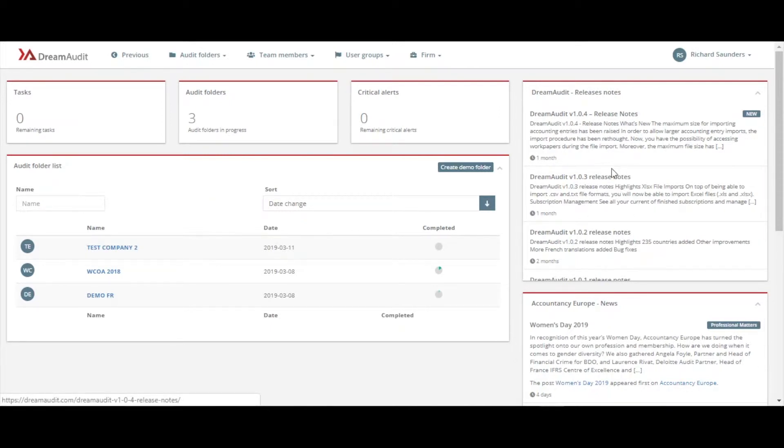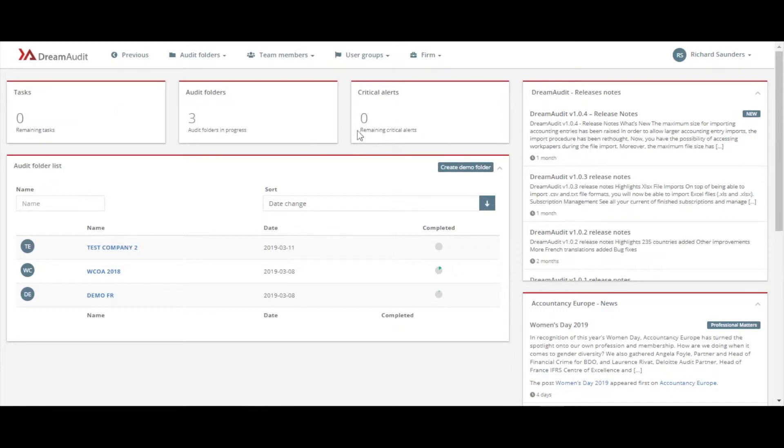On the top we have our dashboard with tasks remaining, audit folders that we have - as you can see we have three just to confirm - and any critical alerts we may have.